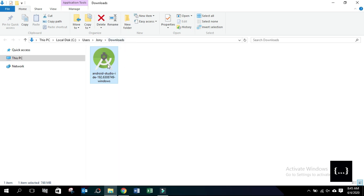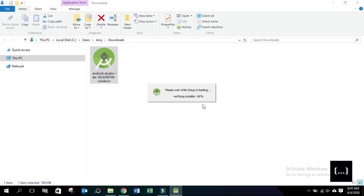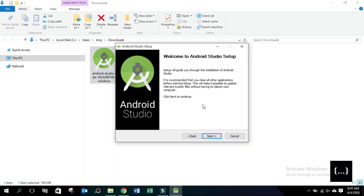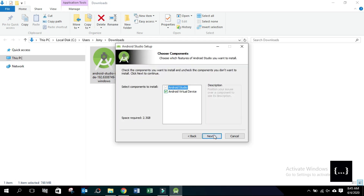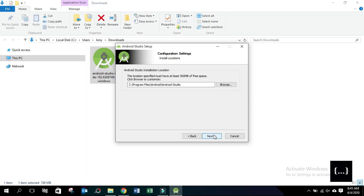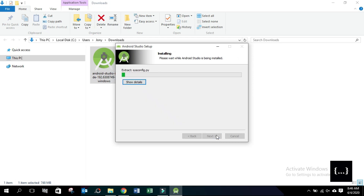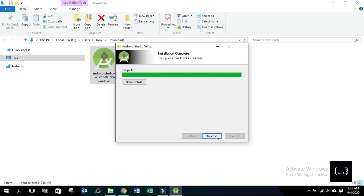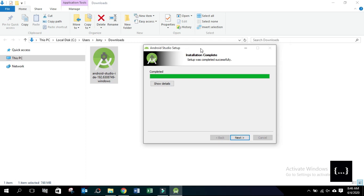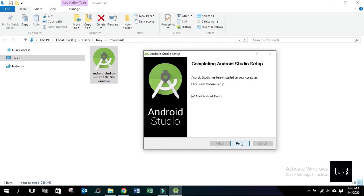This is the Android Studio software. To install it, run as administrator. Click the next button, then Next, Next, Install. Completed — press Next, then Finish.